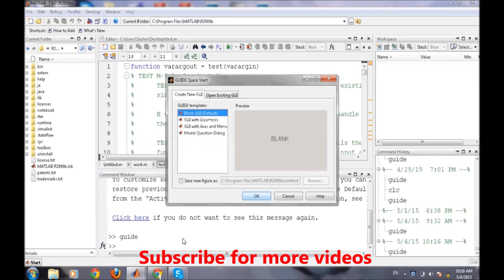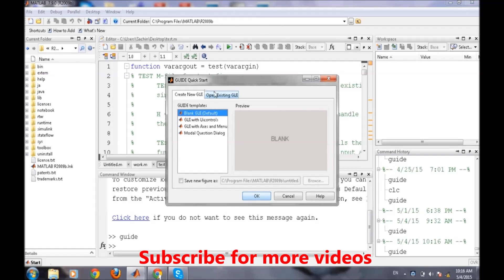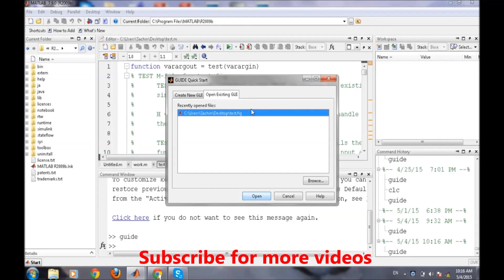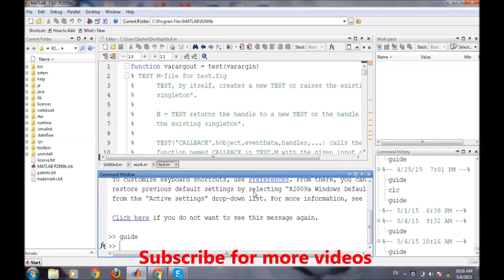It will take time. We will open our existing GUI which we were making in the last video.